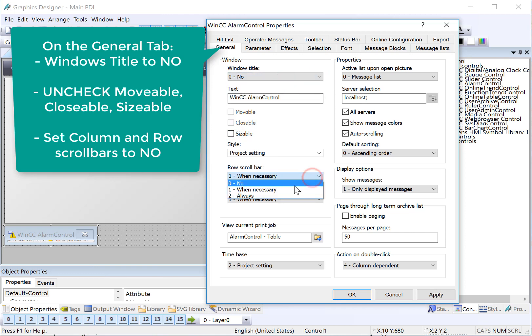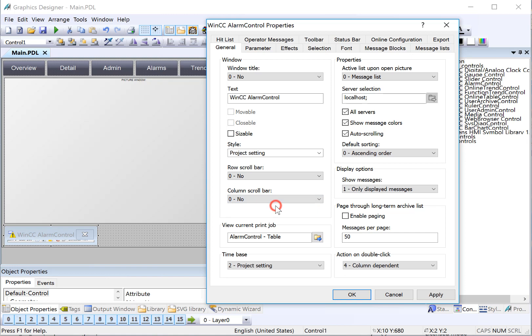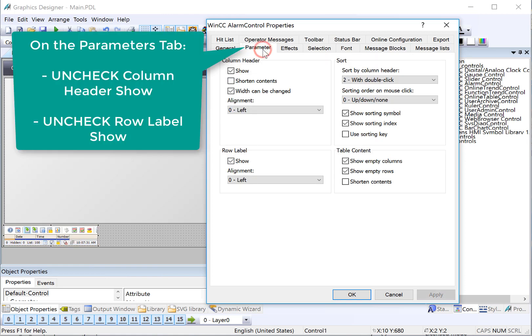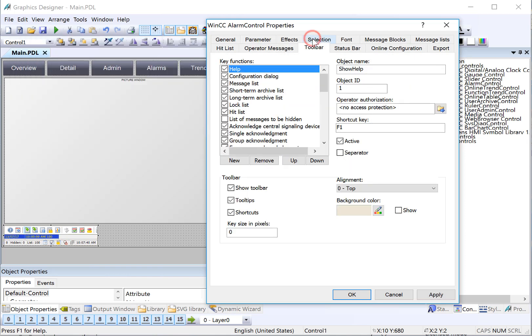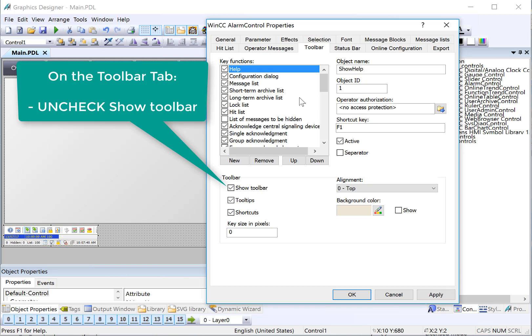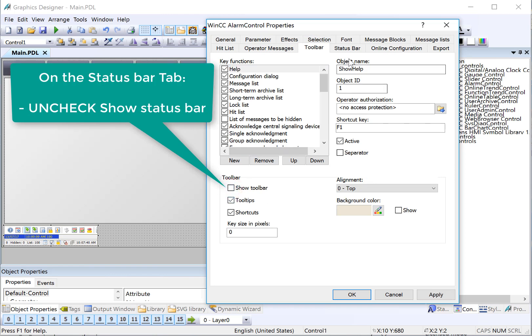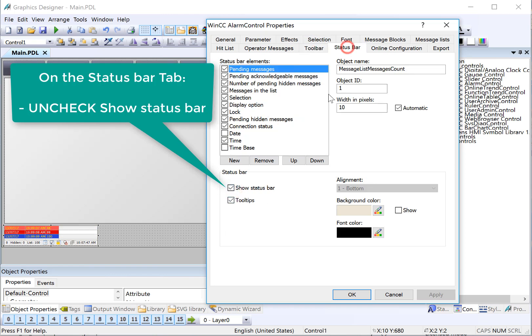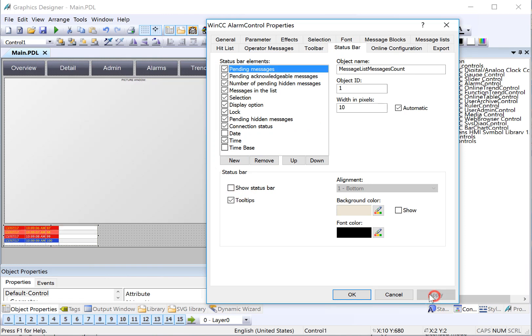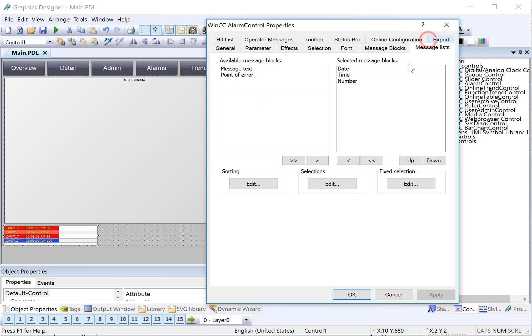Next, I'll also turn off the scroll bars. Again, we want this to be as simple as necessary. On the parameters screen, I am going to turn off my row label and my column header. On the toolbar, I'm going to turn off my toolbar. And I'll do the same thing on my status bar. I'm going to hit apply so you can see the changes that we're making. So we've kind of got it whittled down to where we can show a couple of alarms.